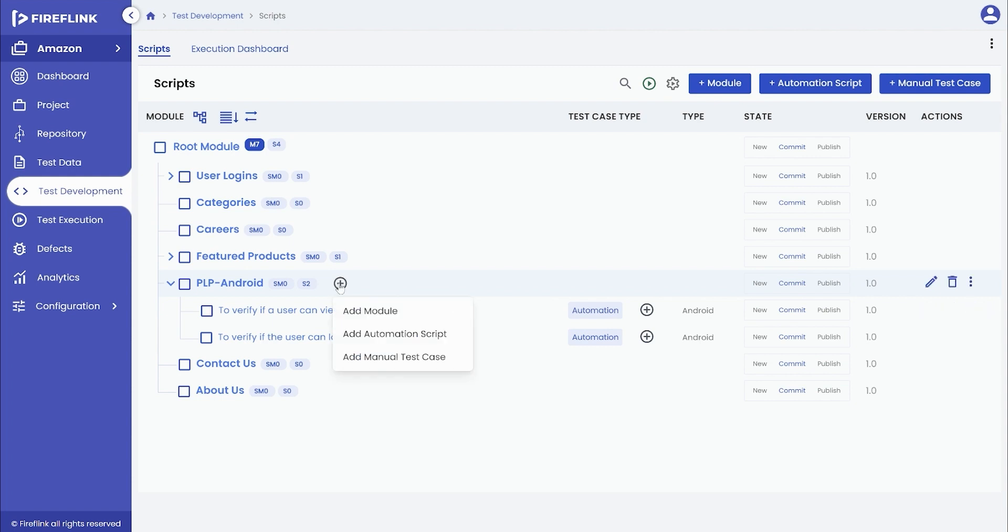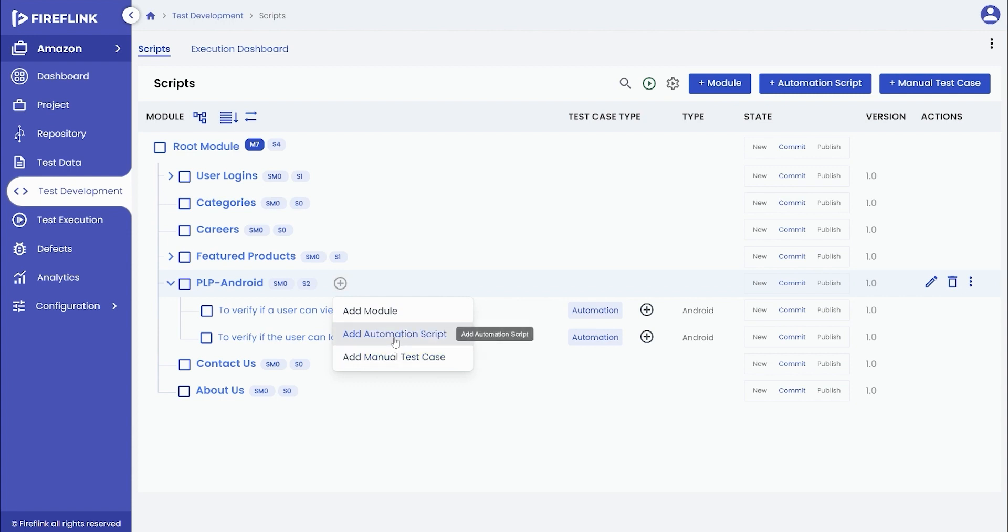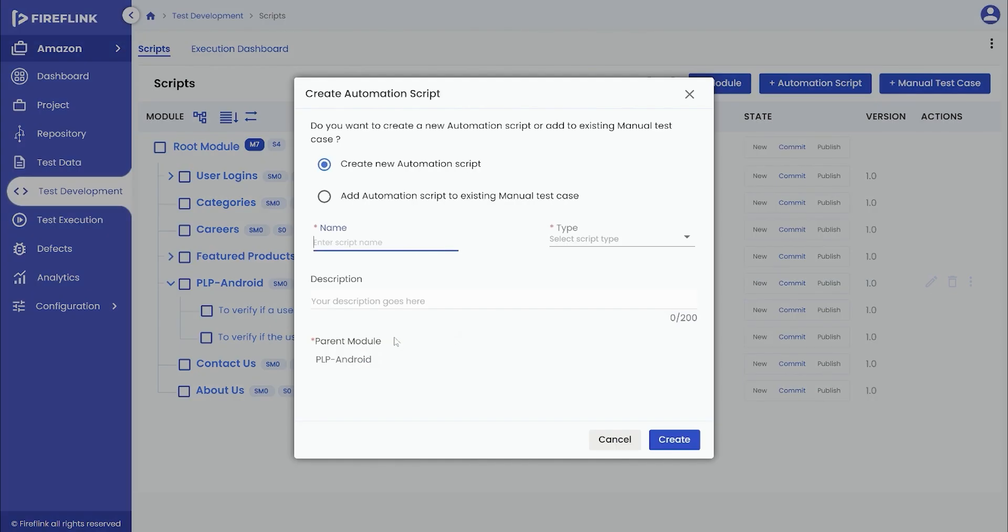The user can create a new script or add an automation script to an existing manual test case. Select the desired option and make the necessary inputs and selections.